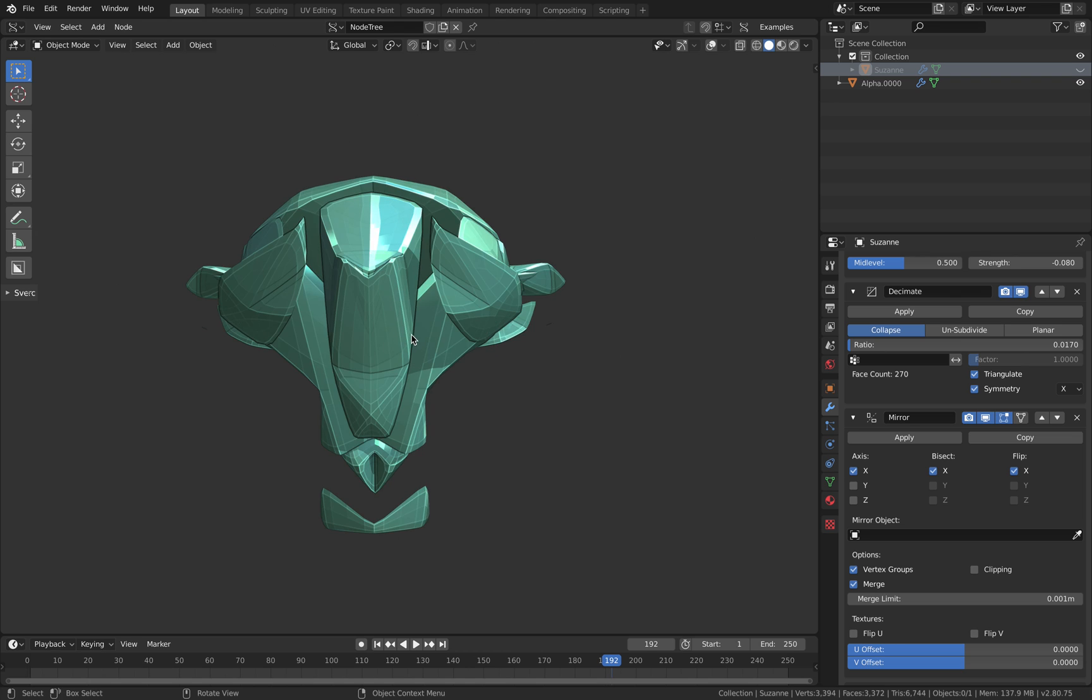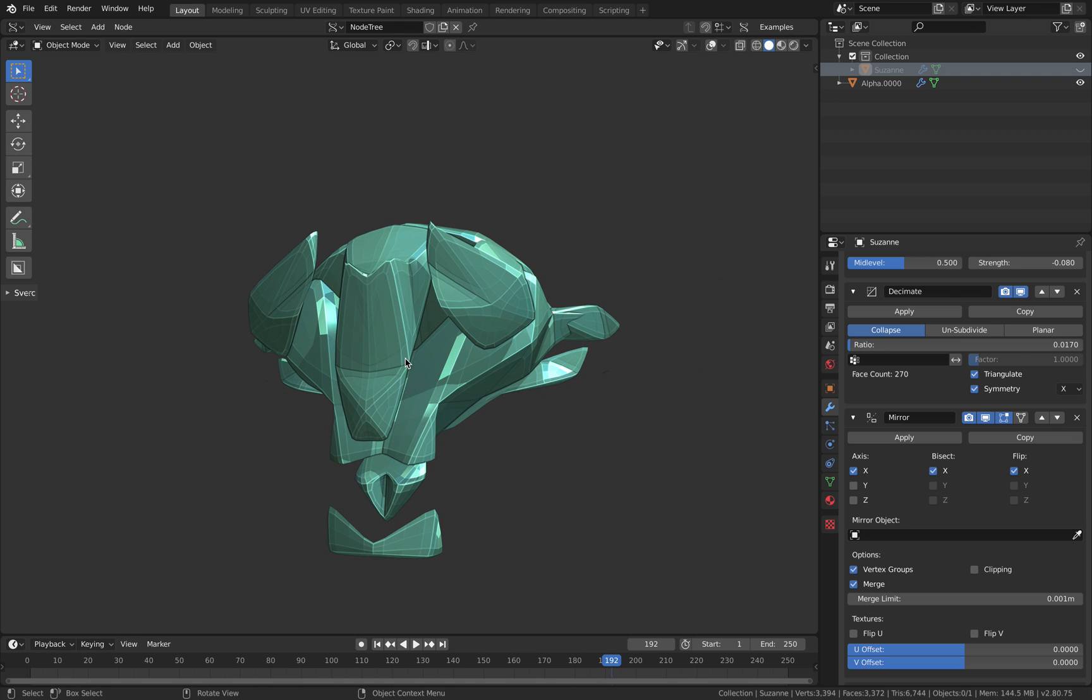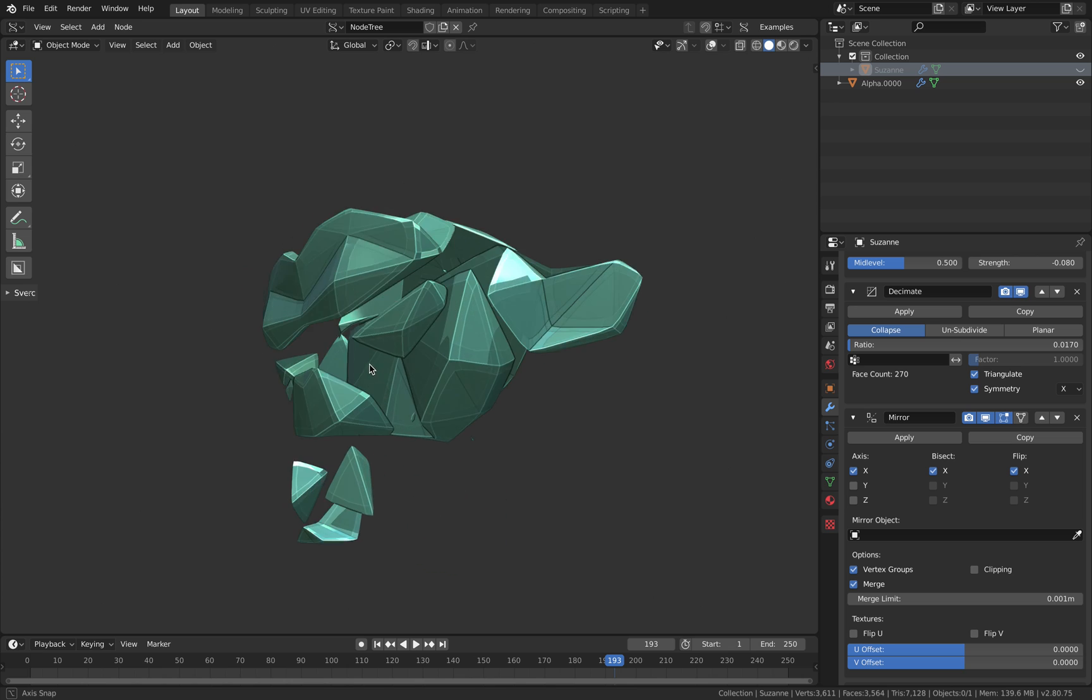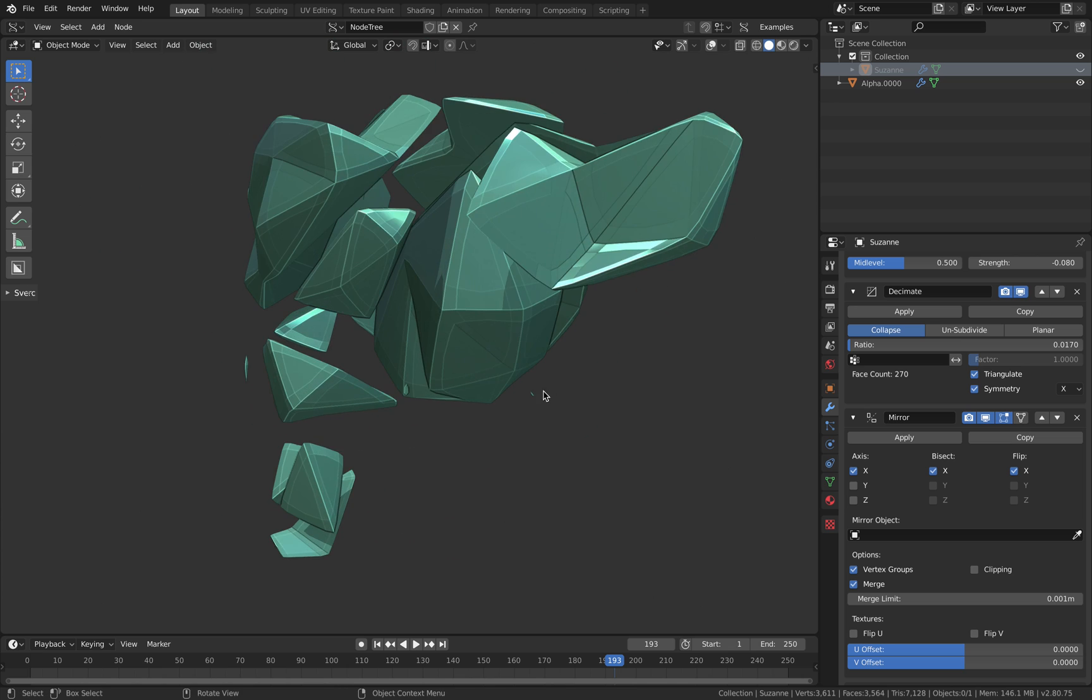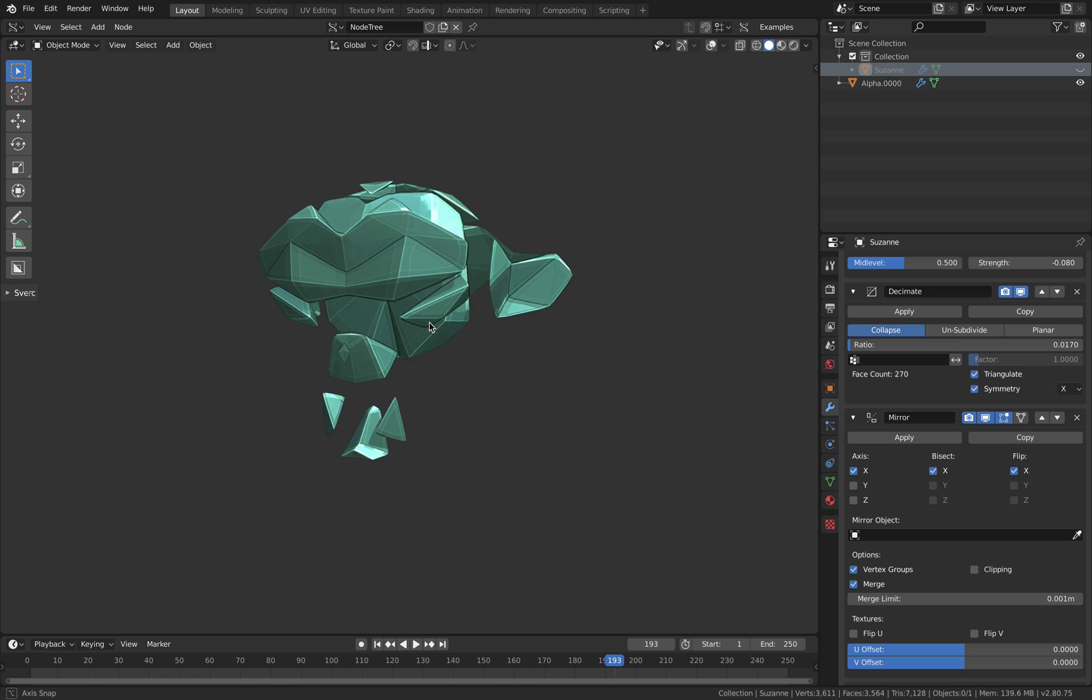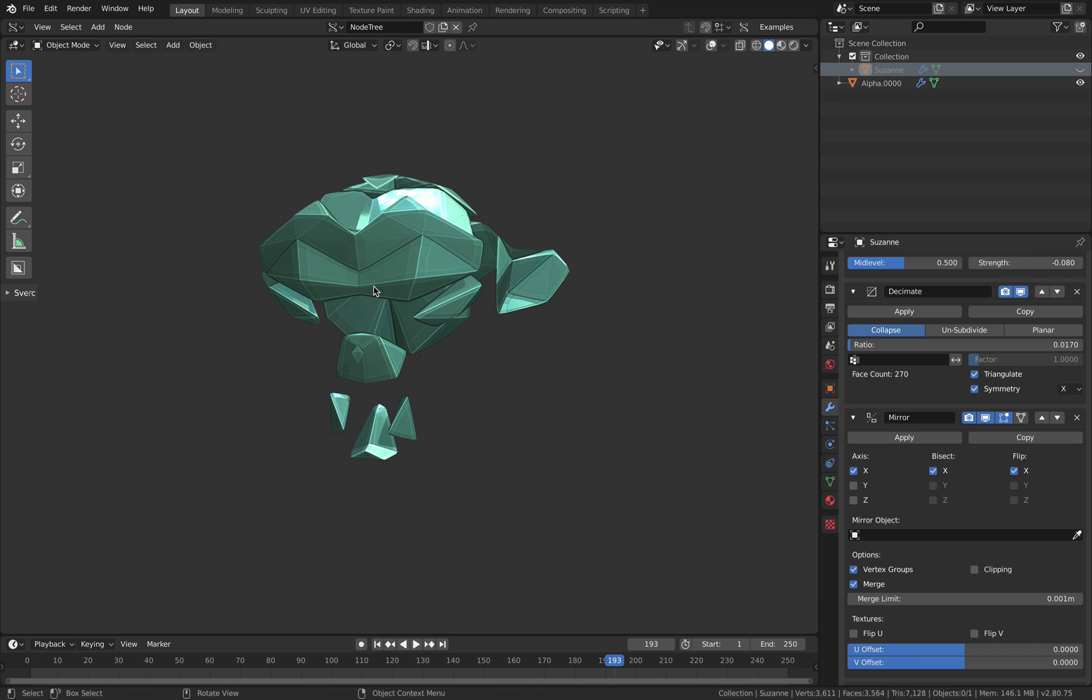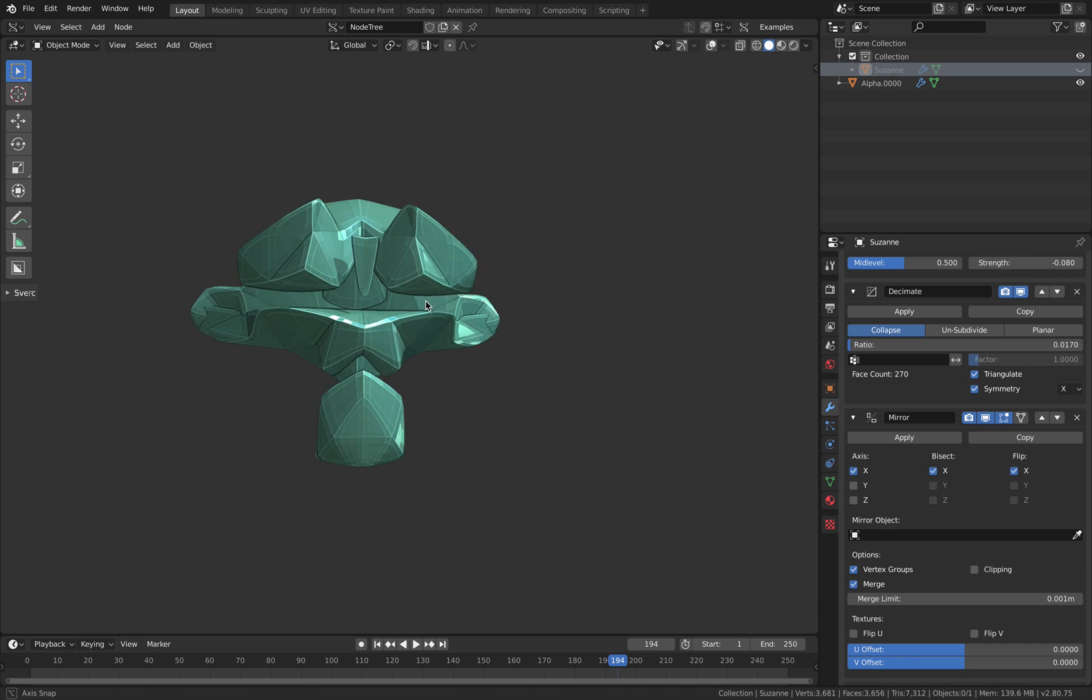This should work for maybe hard surface modeling, some kind of mecha robot design. It's very futuristic, I must say.